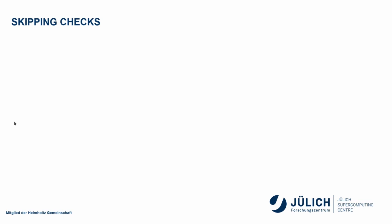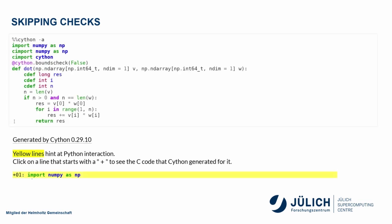So Python, for example, checks the boundaries. Now, this is not really necessary in this code. I'm already taking the length and I'm checking that the first array is not larger than the second. So I know that I won't run out of bounds. So I can skip that check by telling it Cython bounds check equal to false.